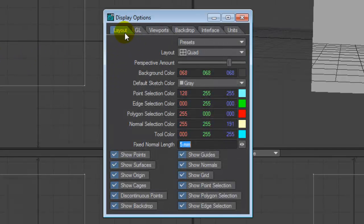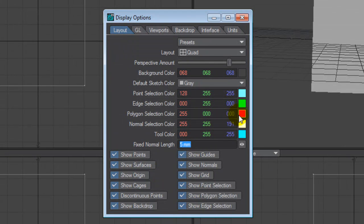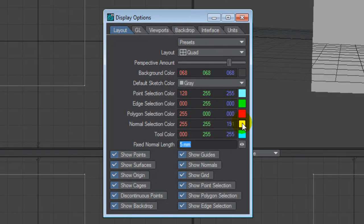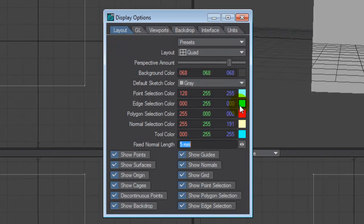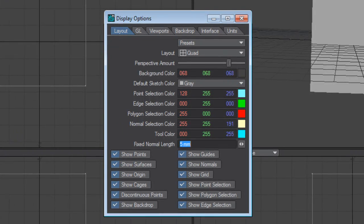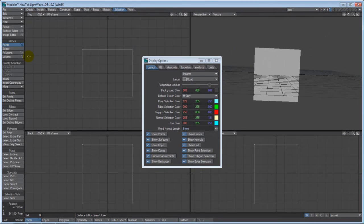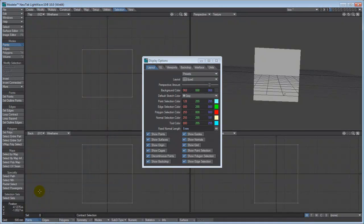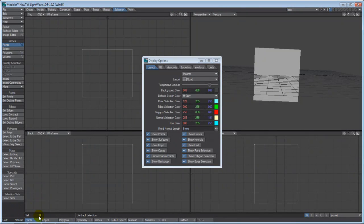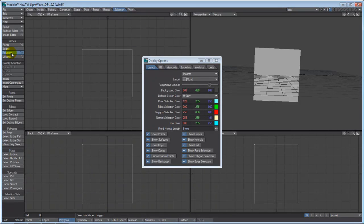We look at the display options. Now the layout is basically what you are looking at is everything that is checked. We are going to leave all that alone. When you first open up LightWave, your point selection, your edge selection, and polygon selection colors will all be the normal selection color default of 255, 255, 191. I have changed those to represent when I am in different modes. So basically if I hit the points tab, I have a visual cue.